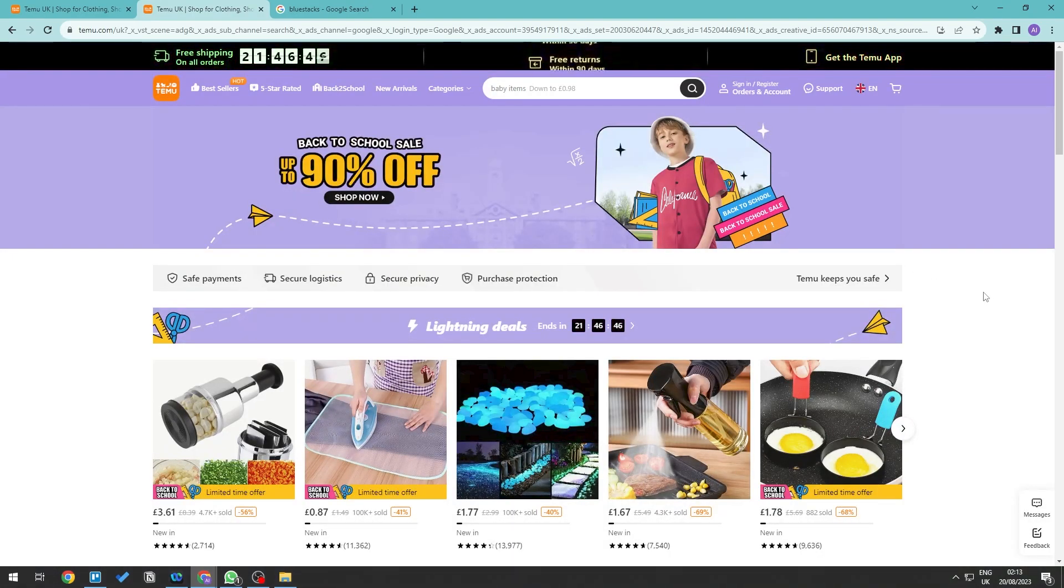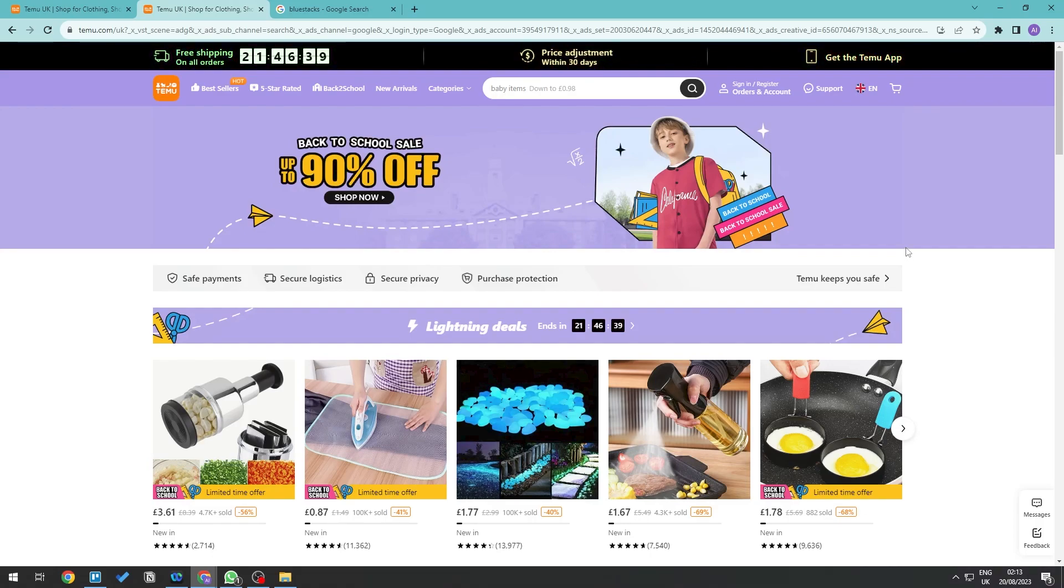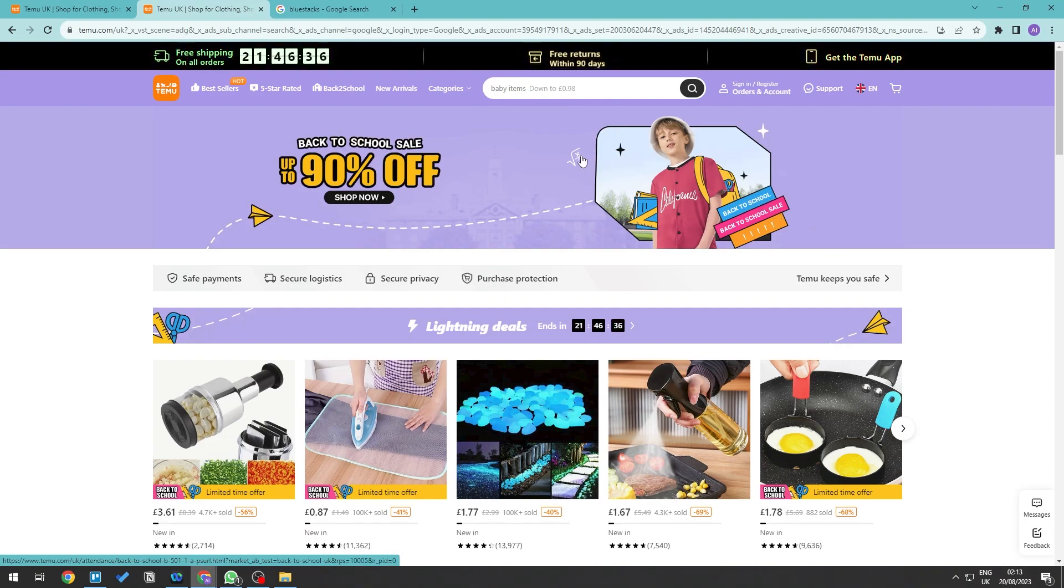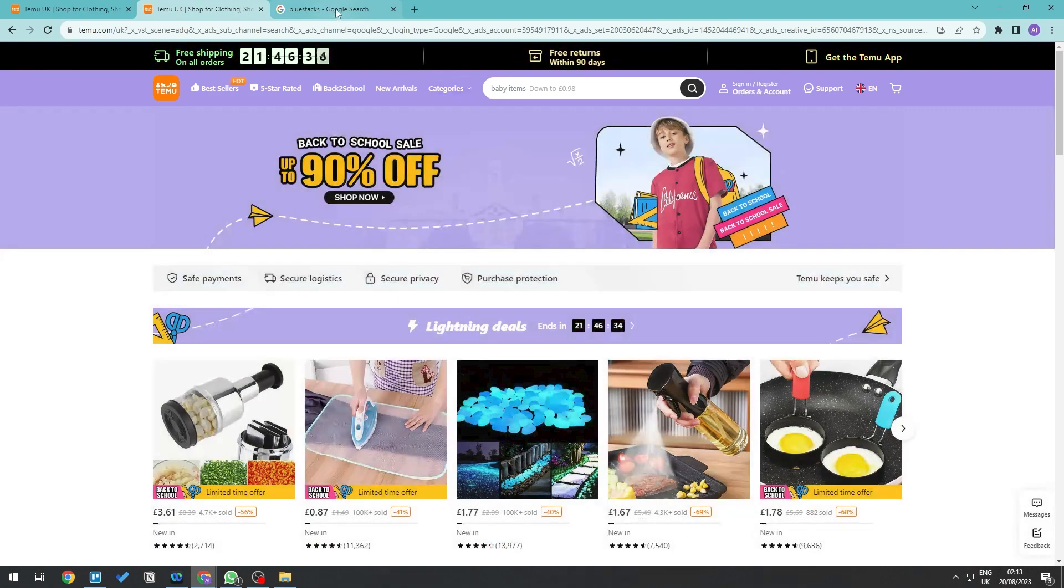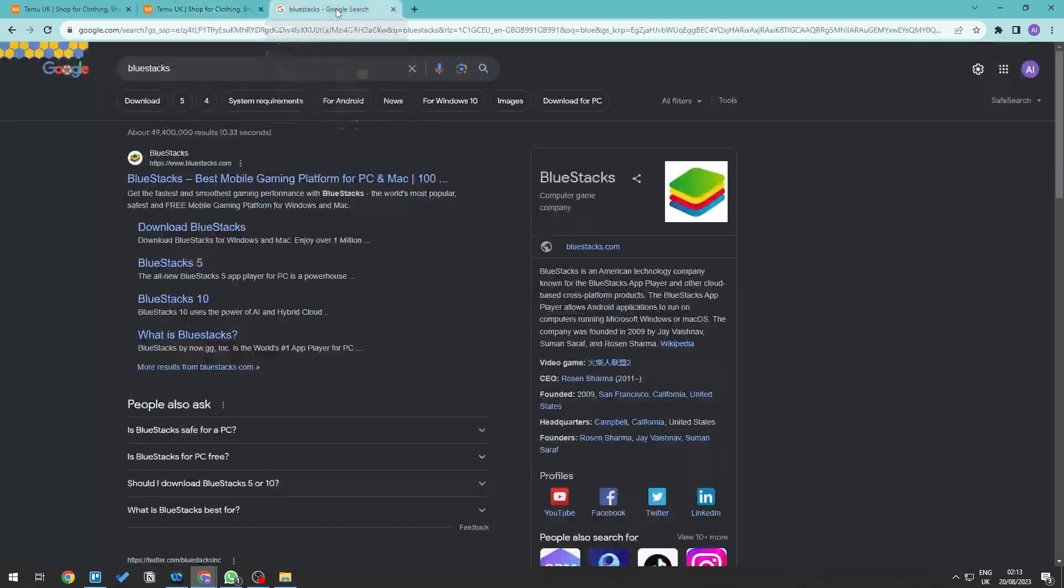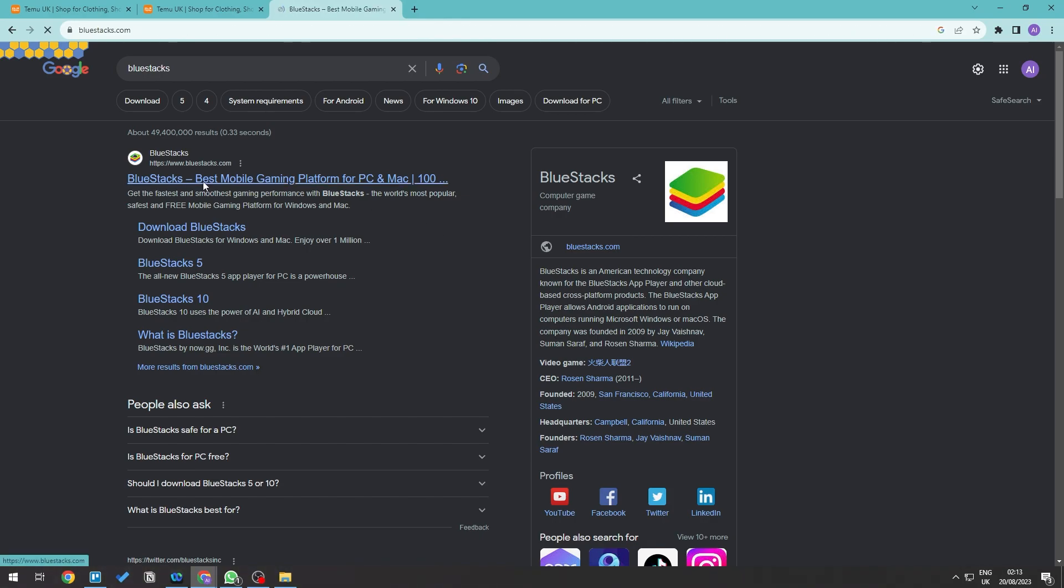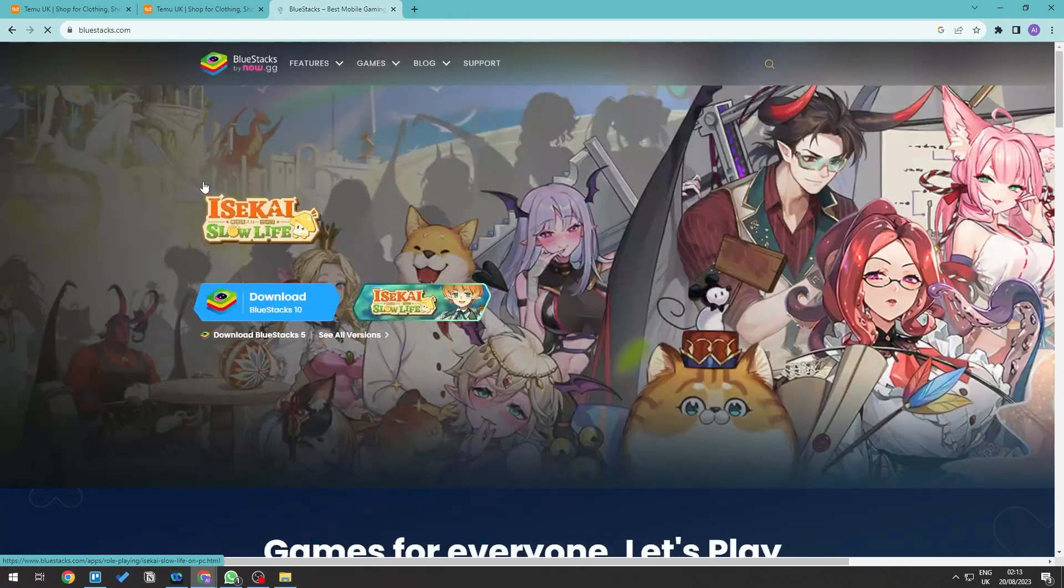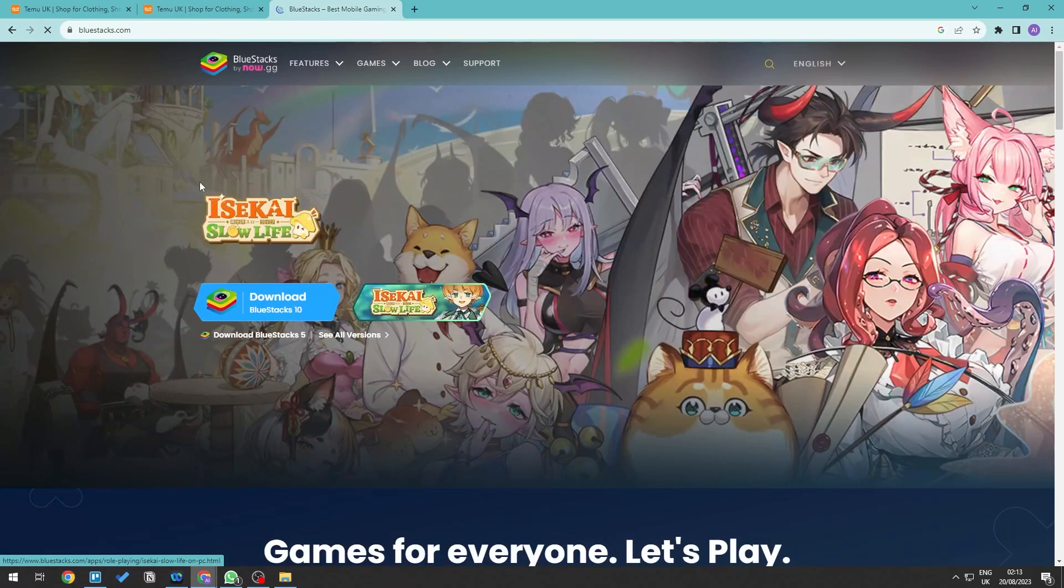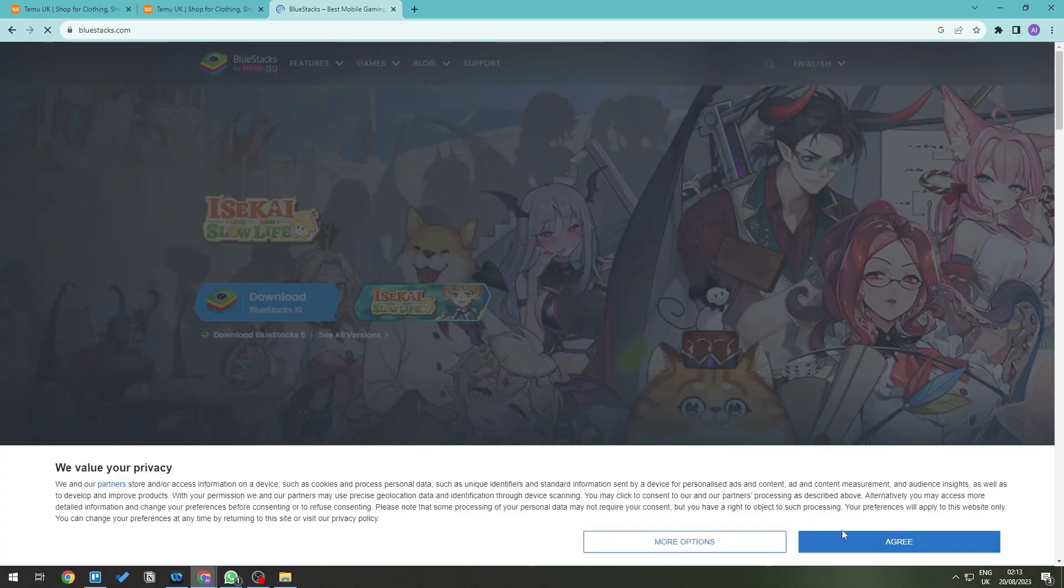To do that, we're going to be downloading an application called BlueStacks. So as you can see here, BlueStacks is usually used for being able to play mobile games on your PC and Mac. So let's go ahead and click on this, and then what we're going to do is we're going to be downloading BlueStacks.